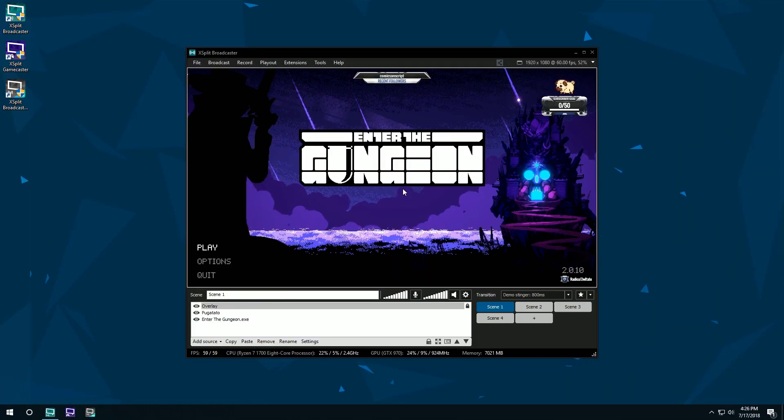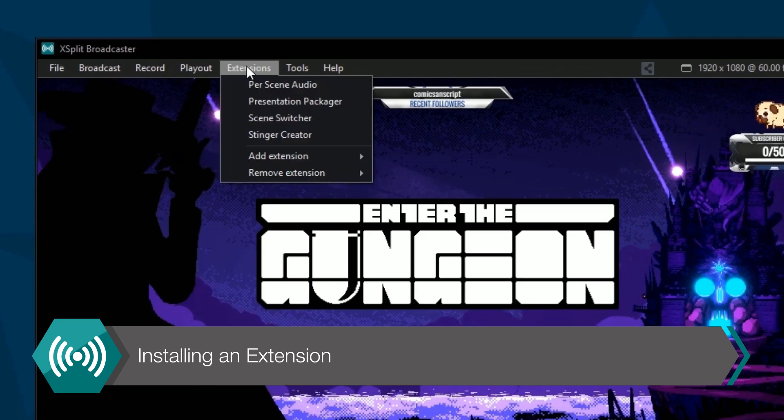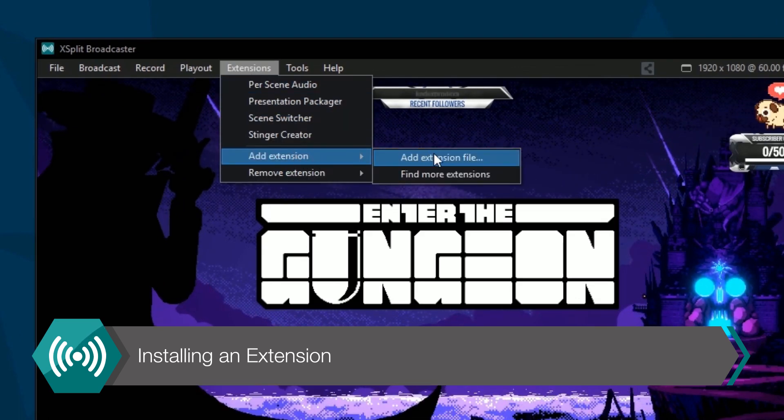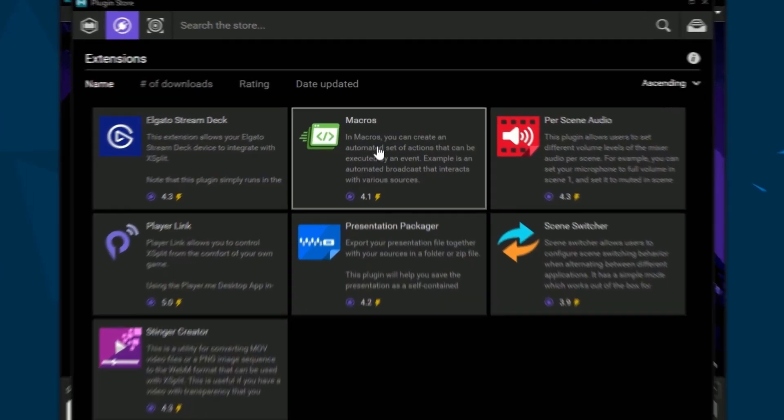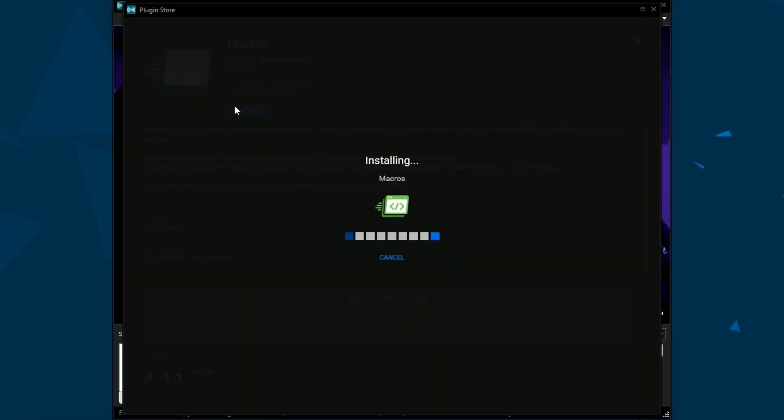To install an extension, go to the Extensions menu, go to Add Extension and click Find More Extensions. Install the Macros extension from here.